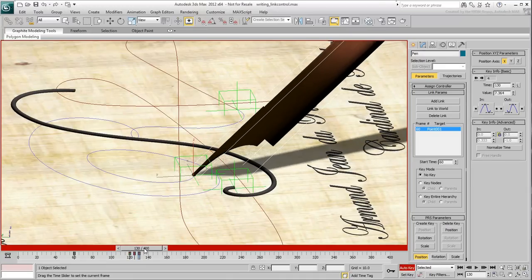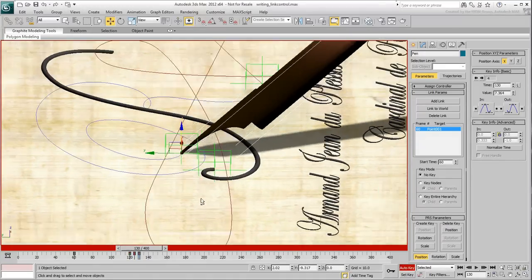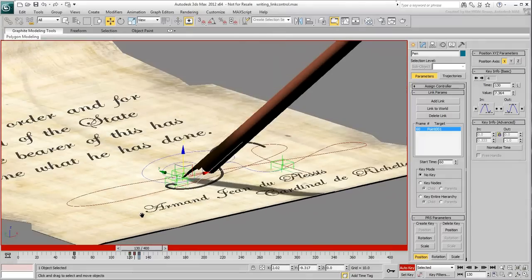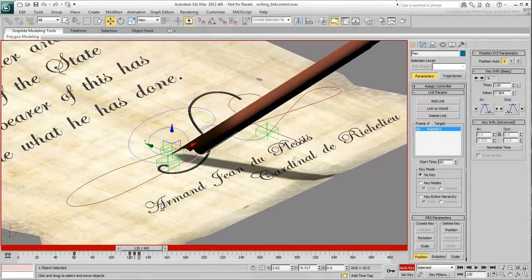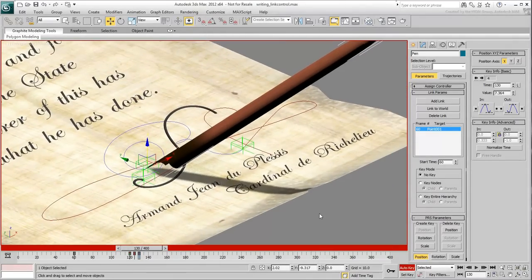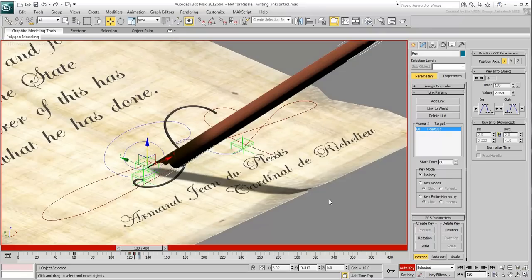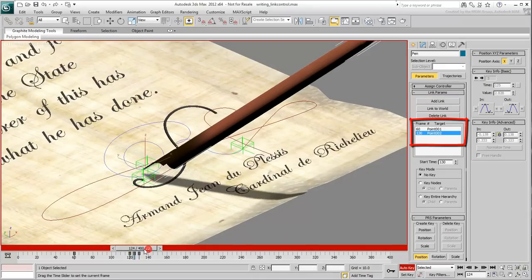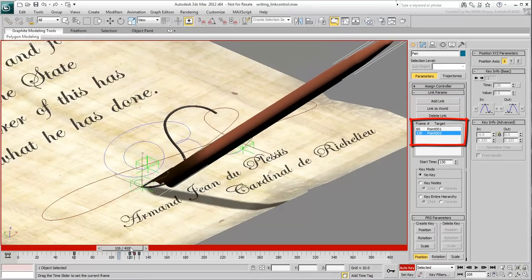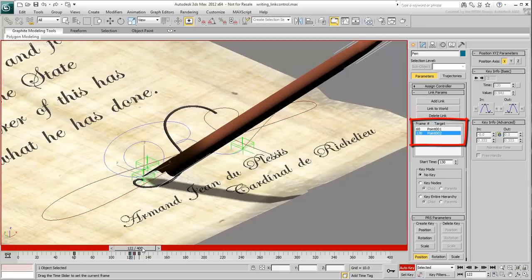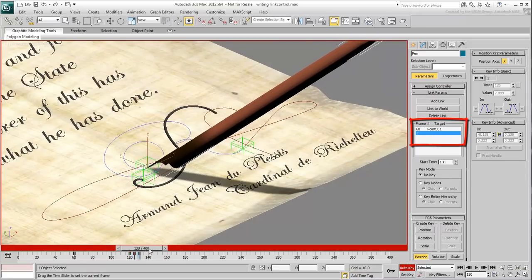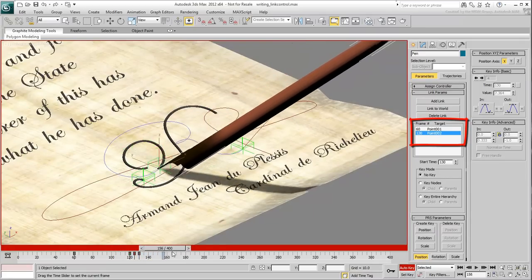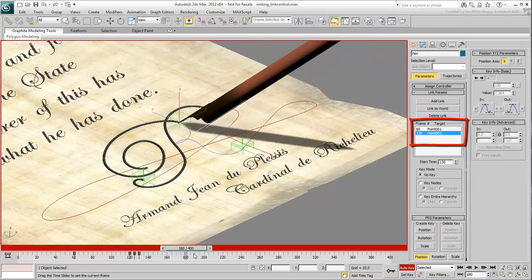Go to frame 130 again. At this moment in time, you want the pen to start following the second point helper. In the Motion panel, click the Add Link button and select the second point helper in the scene. Notice how point 001 is listed as a parent starting at frame 60 and how point 002 takes over at frame 130.